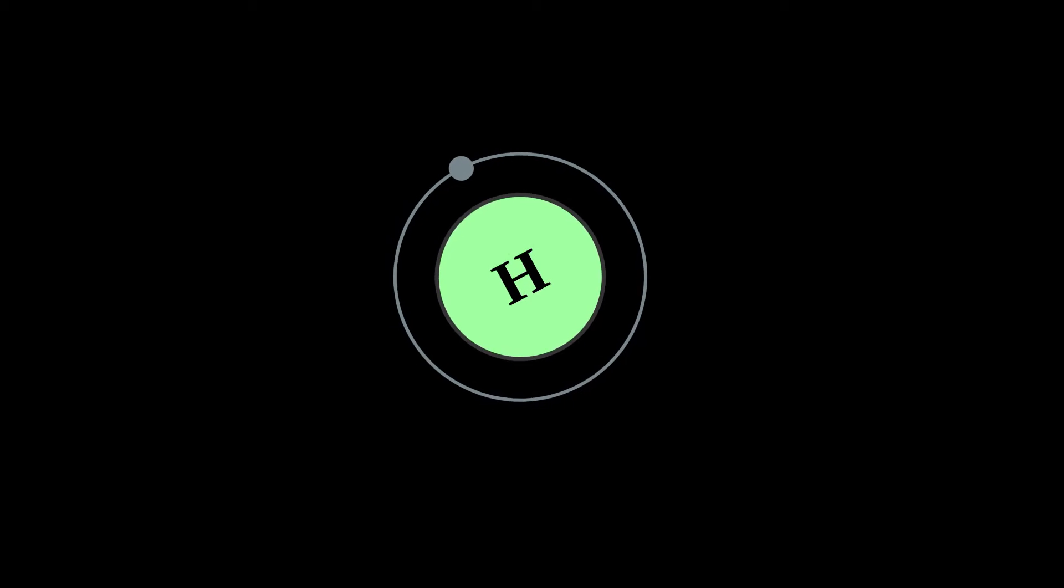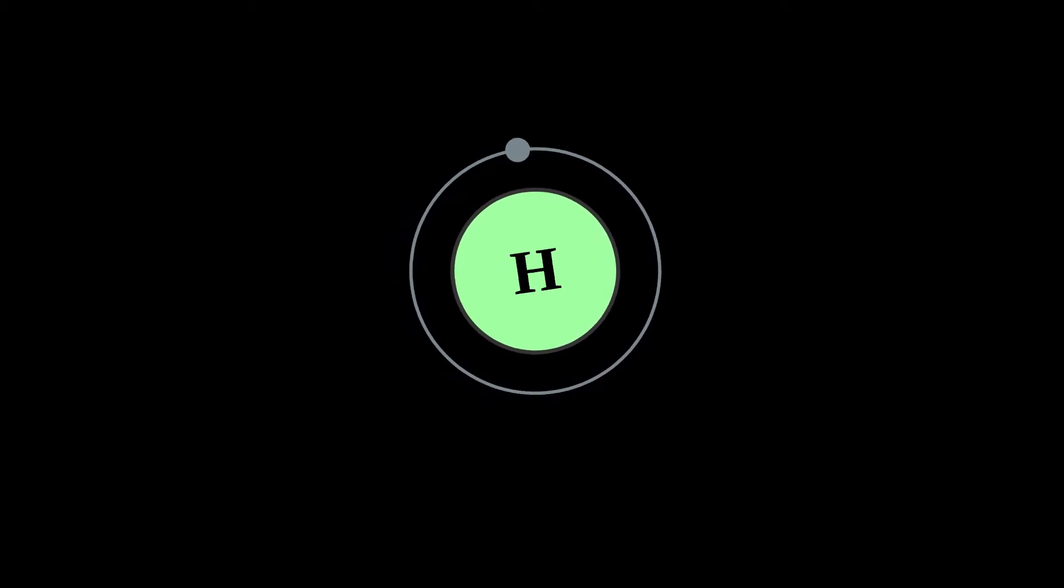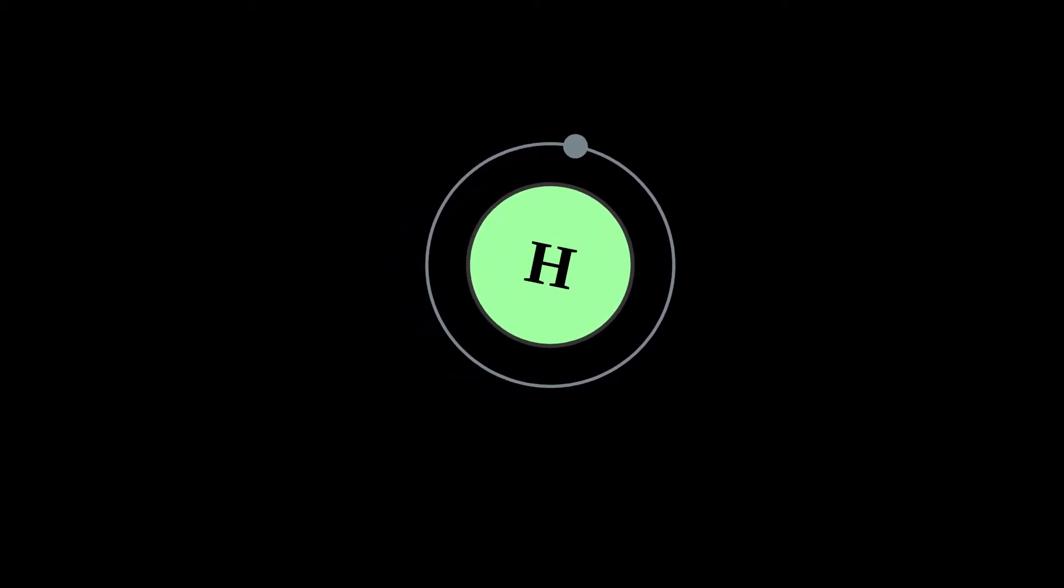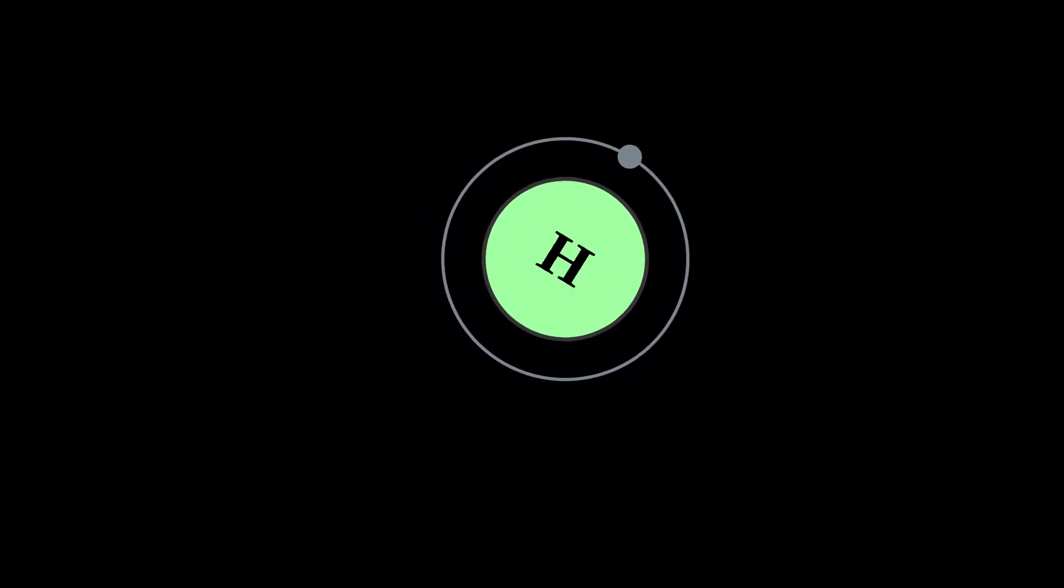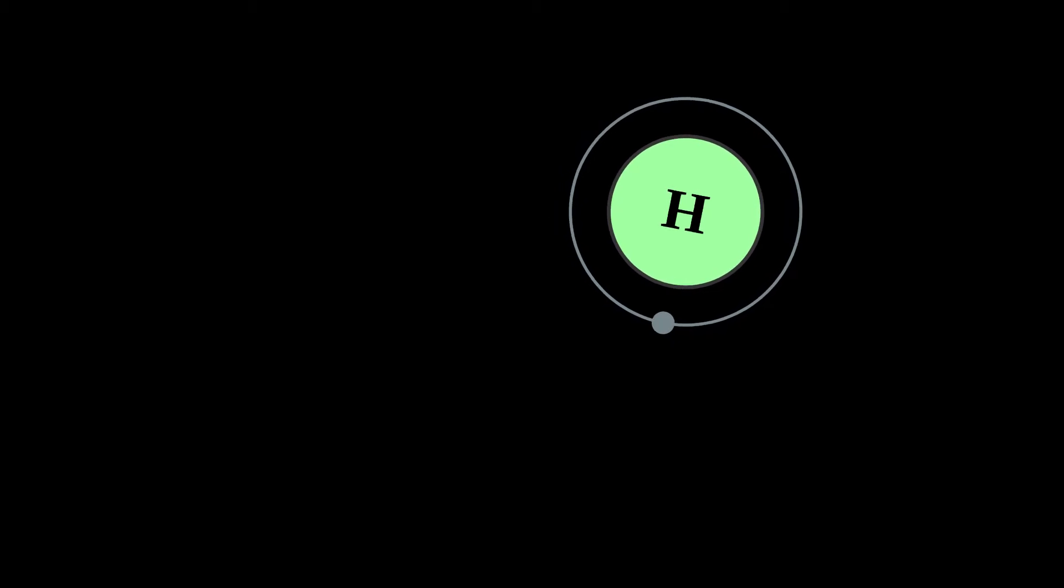At standard temperature and pressure, hydrogen is a colorless, odorless, tasteless, non-toxic, non-metallic, highly combustible diatomic gas with the molecular formula H2. Since hydrogen readily forms covalent compounds with most non-metallic elements,